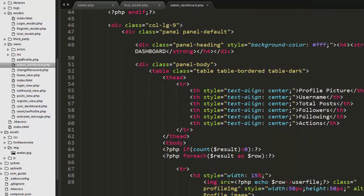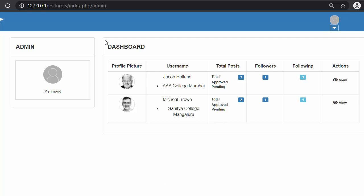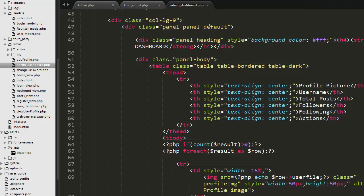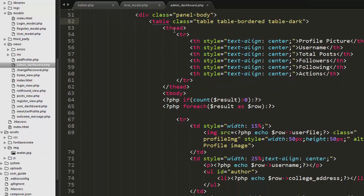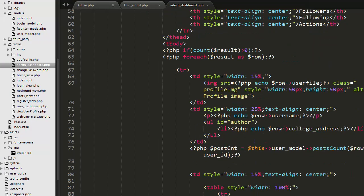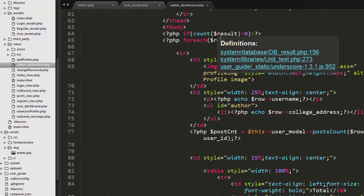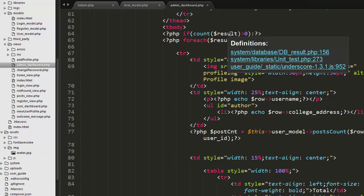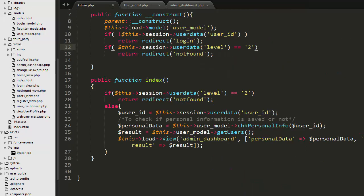After that I have created a column-9 layout for the dashboard. Inside a panel, I display user details in a table format. The table head contains columns for profile picture, username, total posts, followers, following, and action. Then I have a table body where I check the count of rows returned from the result variable, which comes from the admin controller.